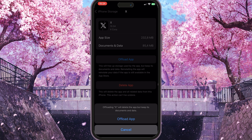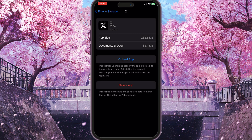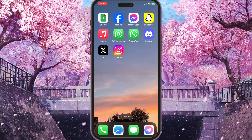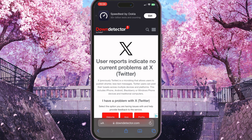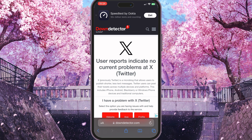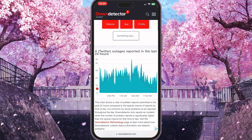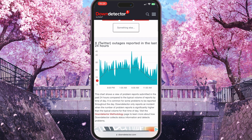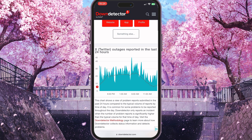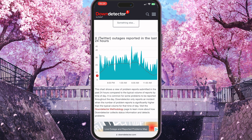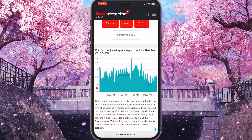Click on Offload App again to confirm the action. These two methods will definitely help, but if they didn't, close the app and go to your browser and find downdetector.com.